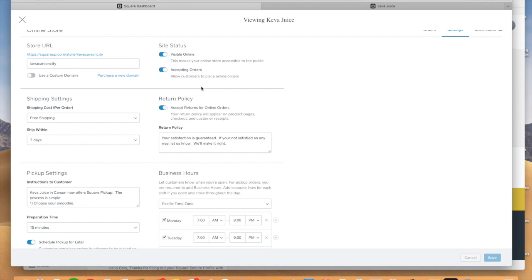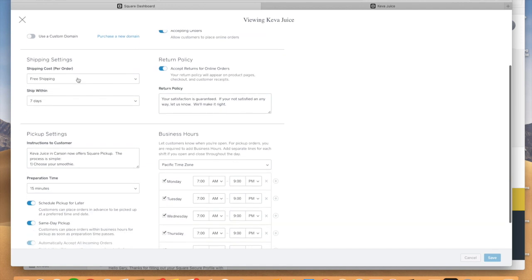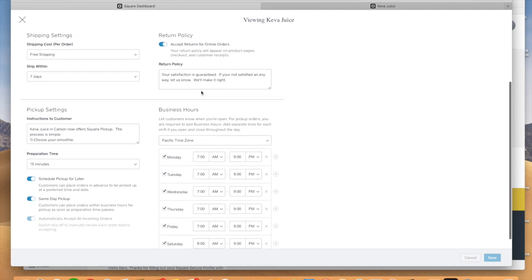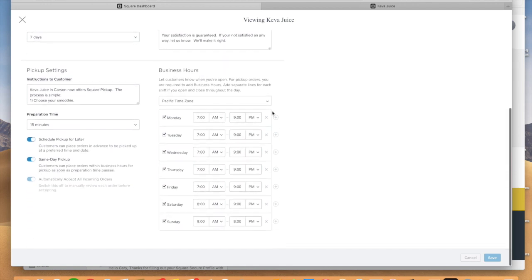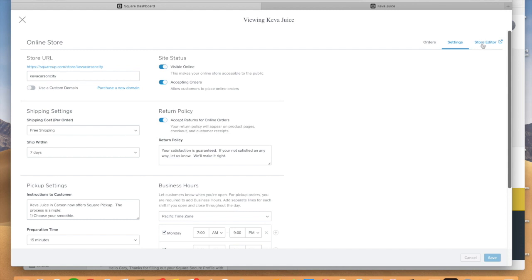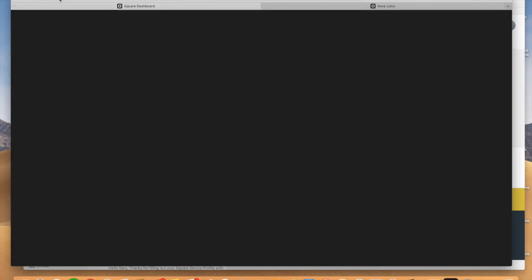You're going to check accept orders. Shipping, of course, is free and ship within seven days. But we're not shipping anything out of this location. So these are just kind of default. If you do decide that you want to ship things, in addition, maybe you have a novelty gift business or you're selling supplements and you want to be able to ship items to your customers. Well, you can enable that. And we have our hours information here that will all populate.